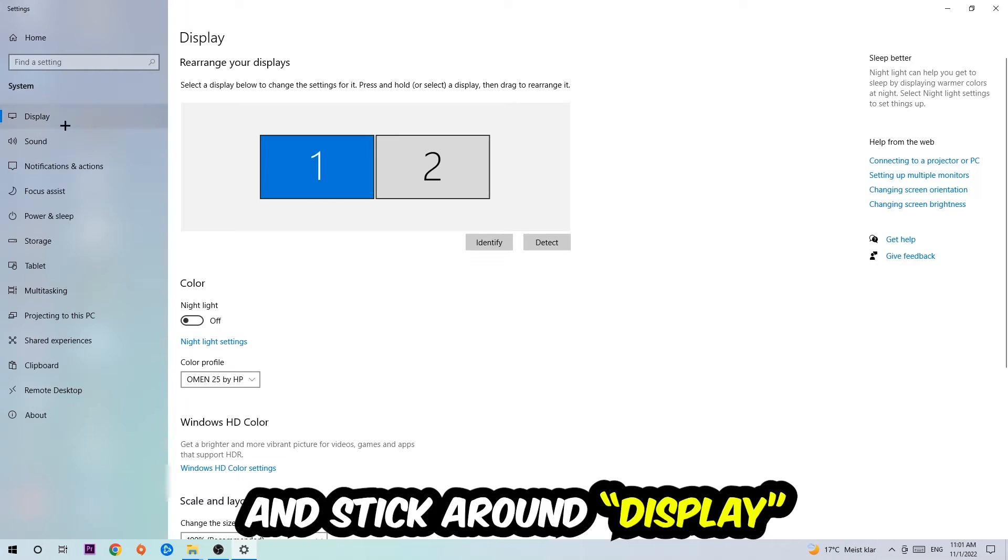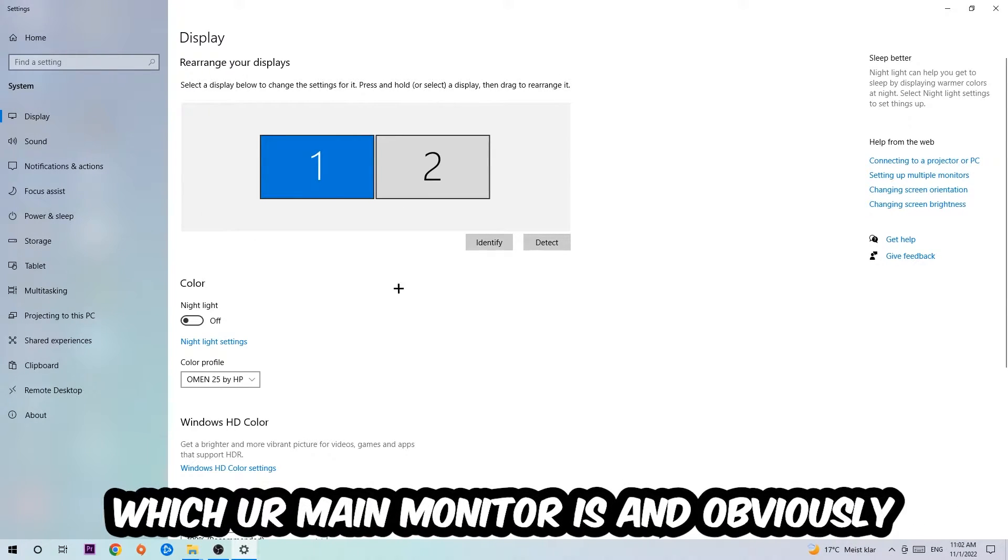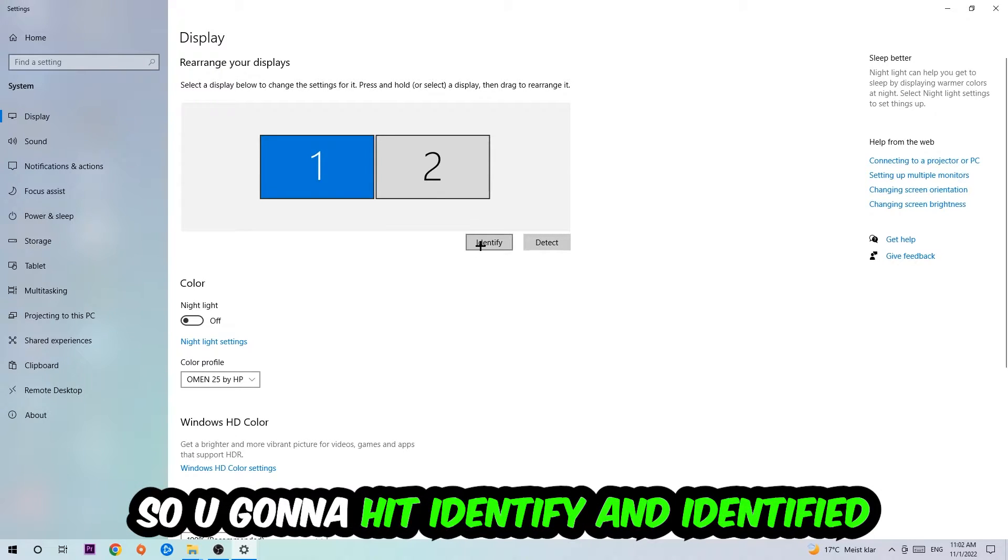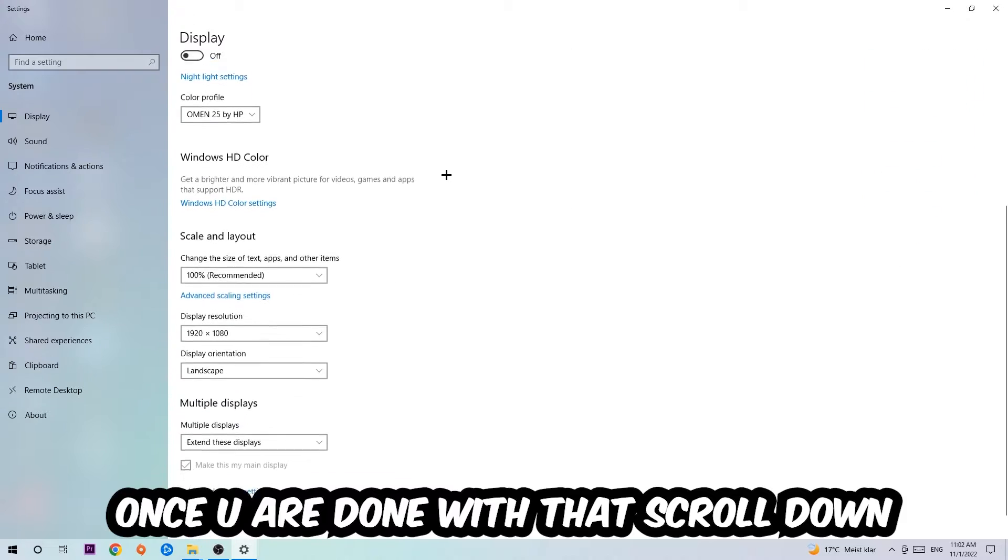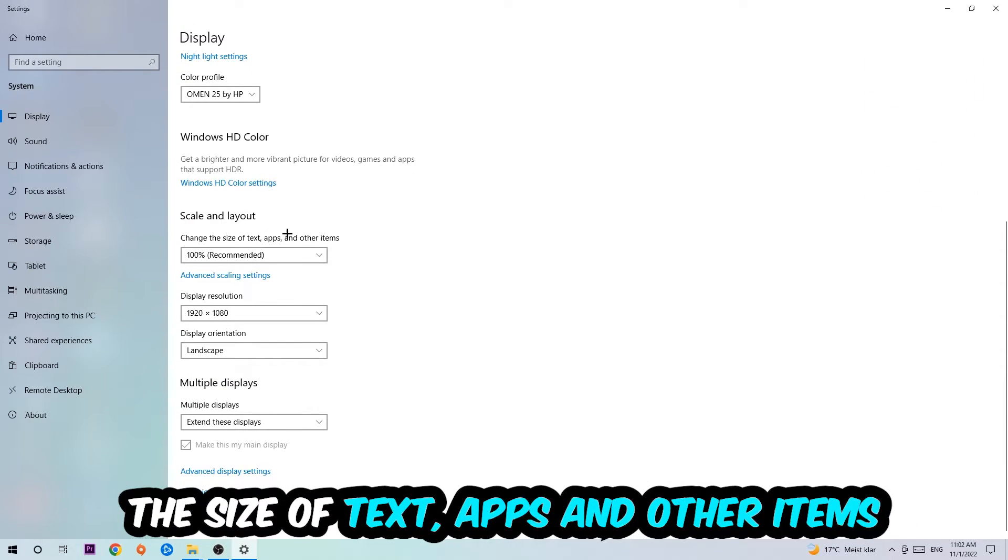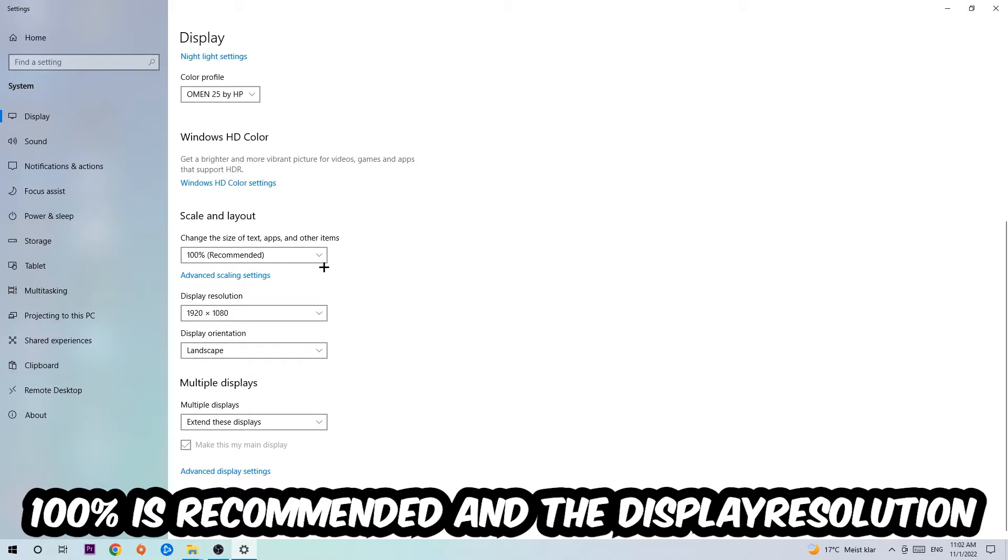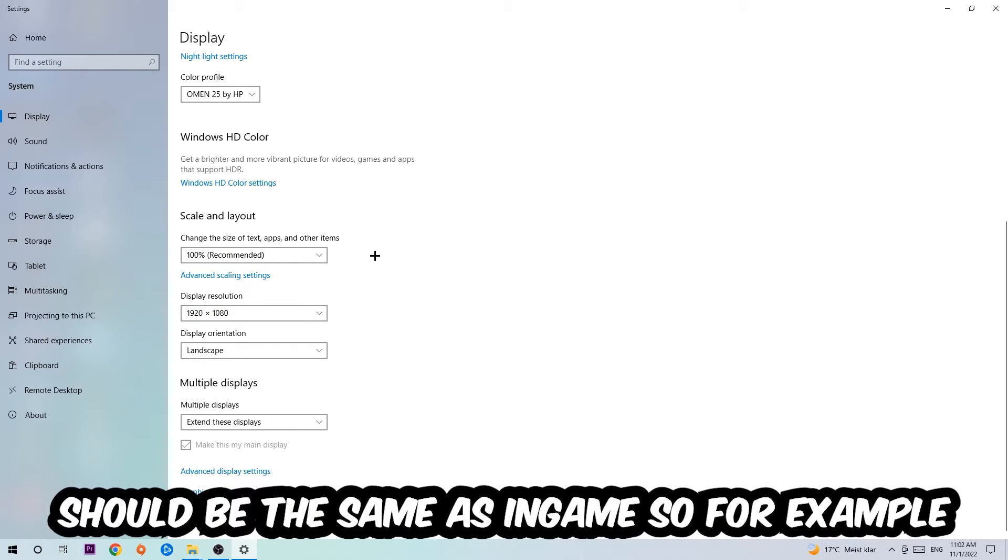Stick around Display. The first step is to identify which your main monitor is, and this obviously just applies if you have more than one. You're going to hit Identify. Once you've done that, scroll down to Scale and Layout. I want you to change the size of text, apps, and other items to 100% as recommended. The display resolution should be the same as in-game. For example, if you're having in-game 720 by 1070, I also want you to apply this to your display resolution.